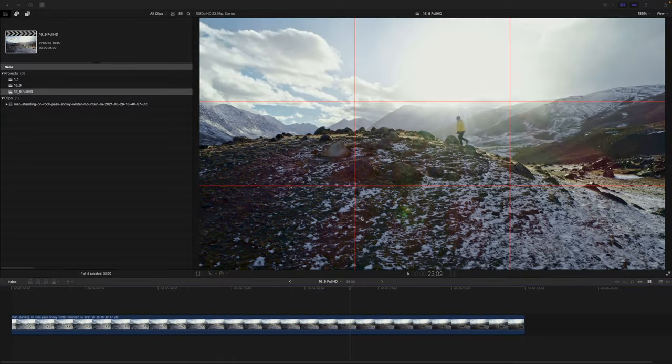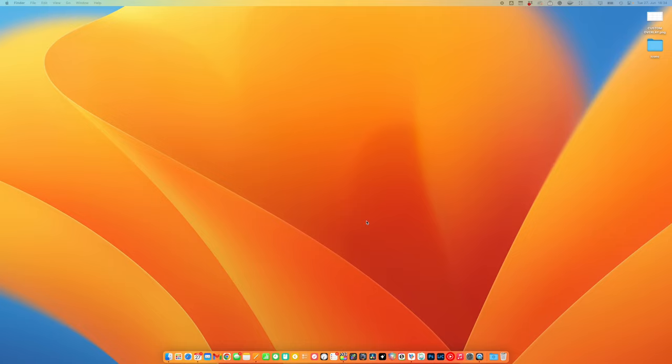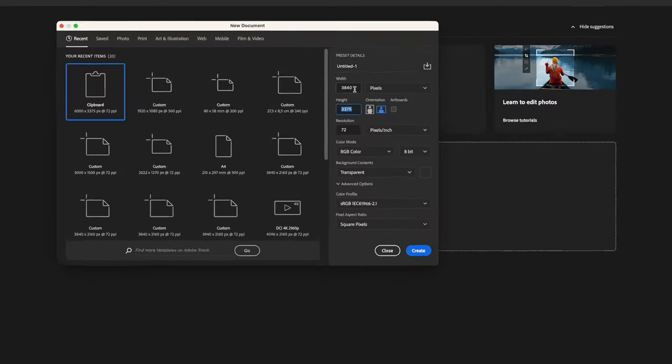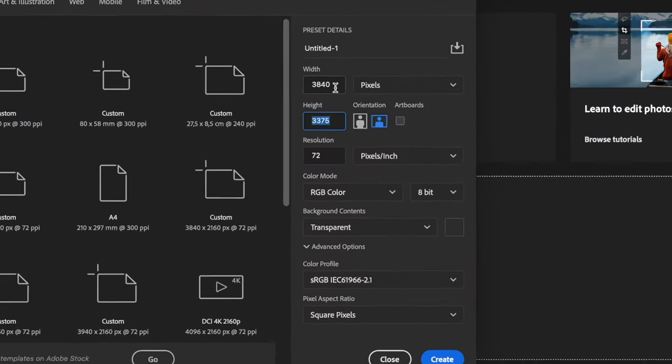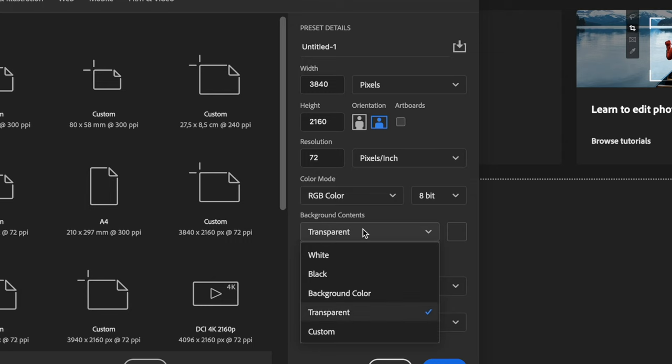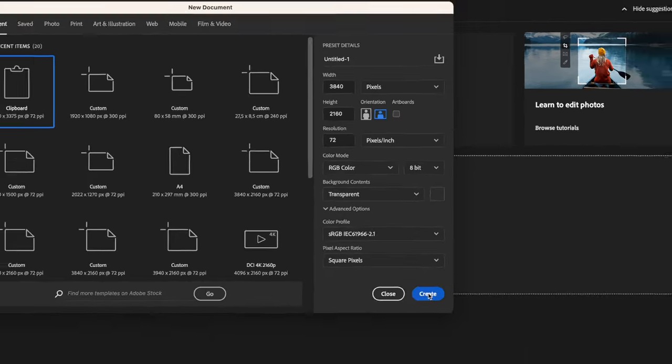To make a custom overlay, you need an image editing app like Photoshop, Affinity Photo or Pixelmator Pro. In my case I will use 3840 by 2160 to get the 16 by 9 aspect ratio. The second thing you need to be aware of is the background content. Make sure your background is transparent. Then you can create this document.